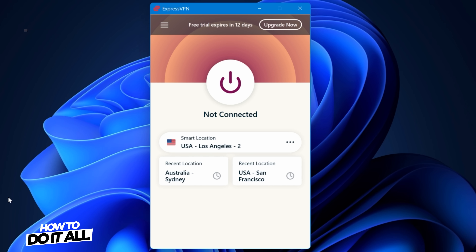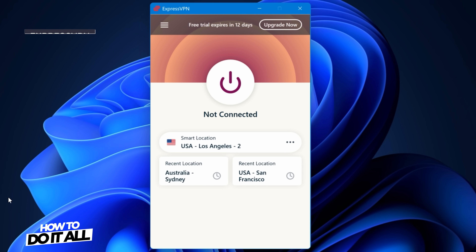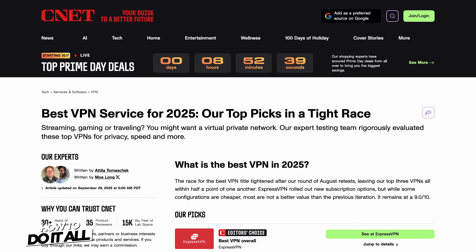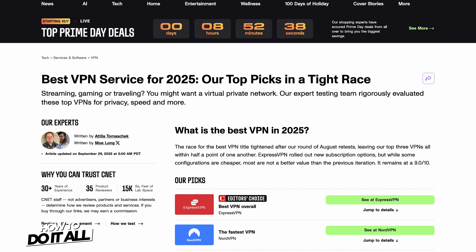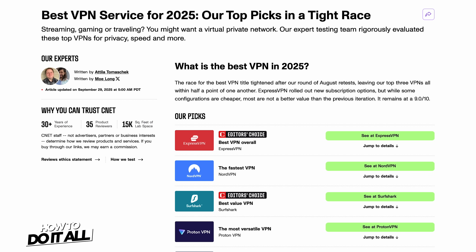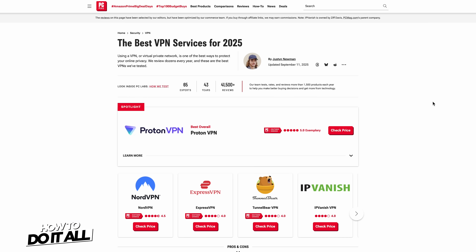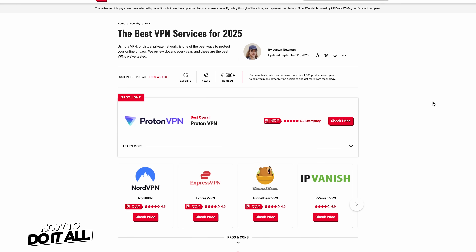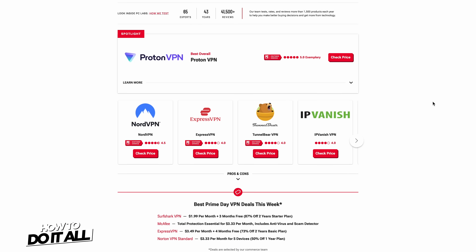For this video, I'm going to use a free trial of ExpressVPN, which also happens to be CNET's editor's choice for best VPN overall, as well as PCMag's best for complete VPN experience.